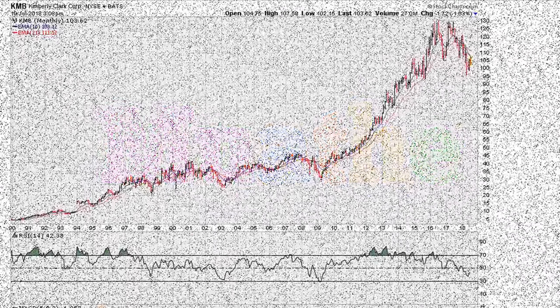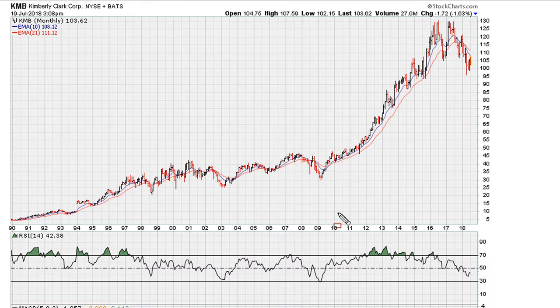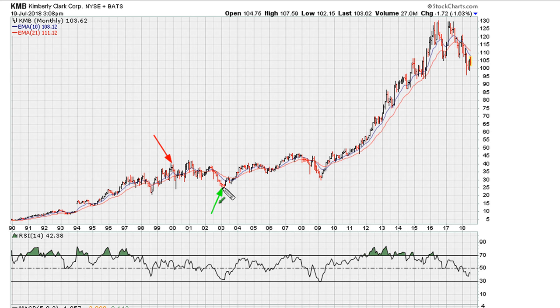Eric Muth with Muthy.com. Let's take a look at Kimberley Clark's long-term monthly chart. I'm going to be concentrating on the two periods that we had major bear markets: from 2000 to 2003, and again from 2007 to the lows of early 2009.